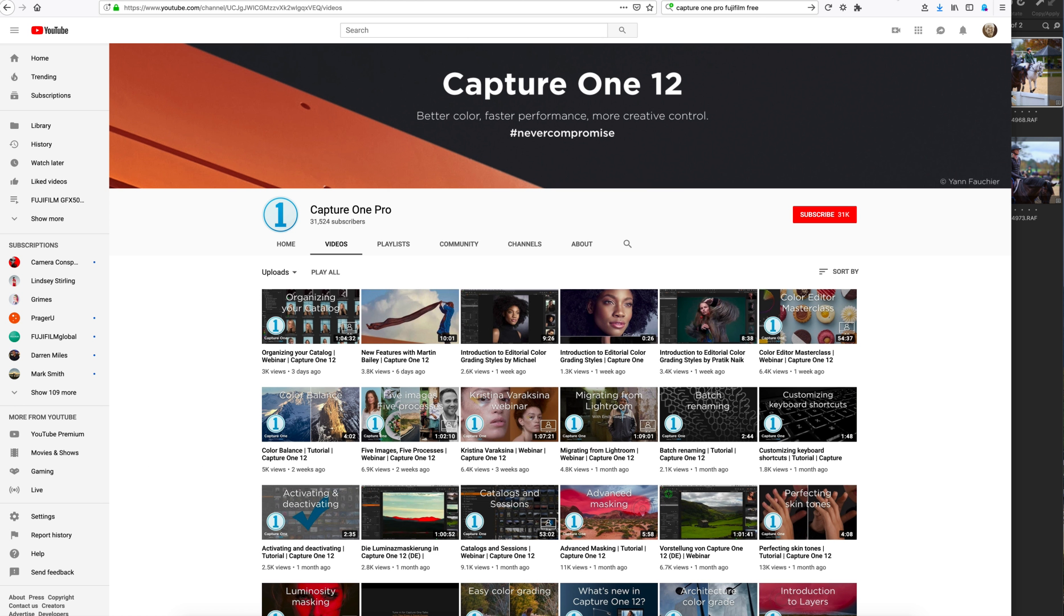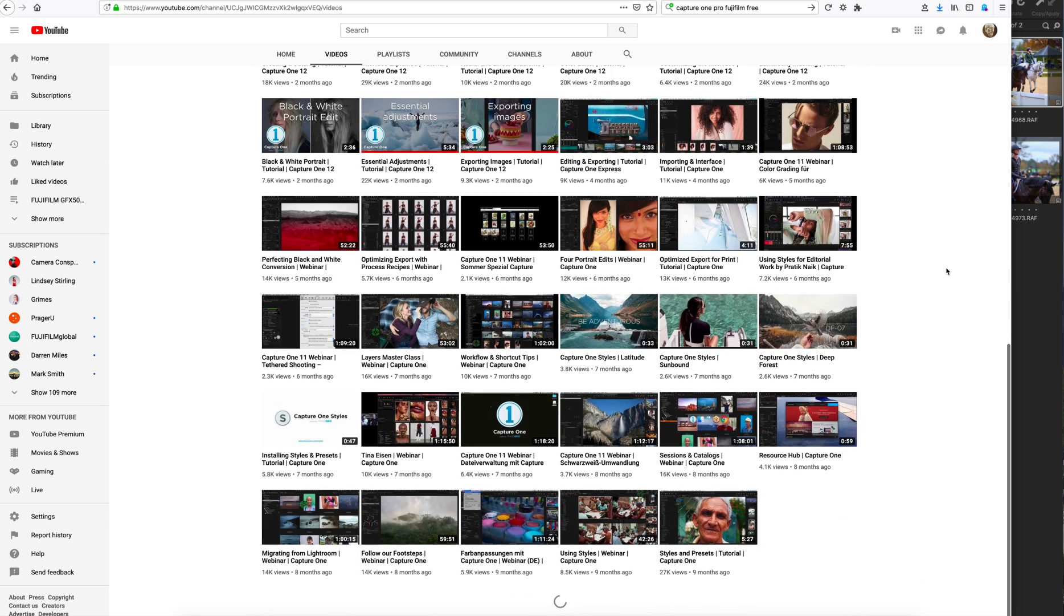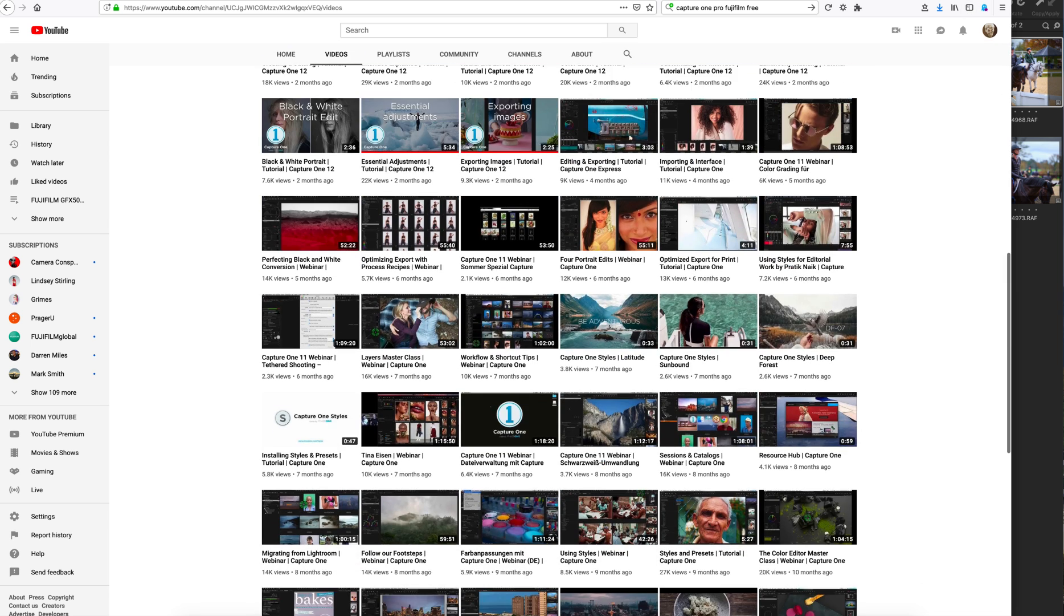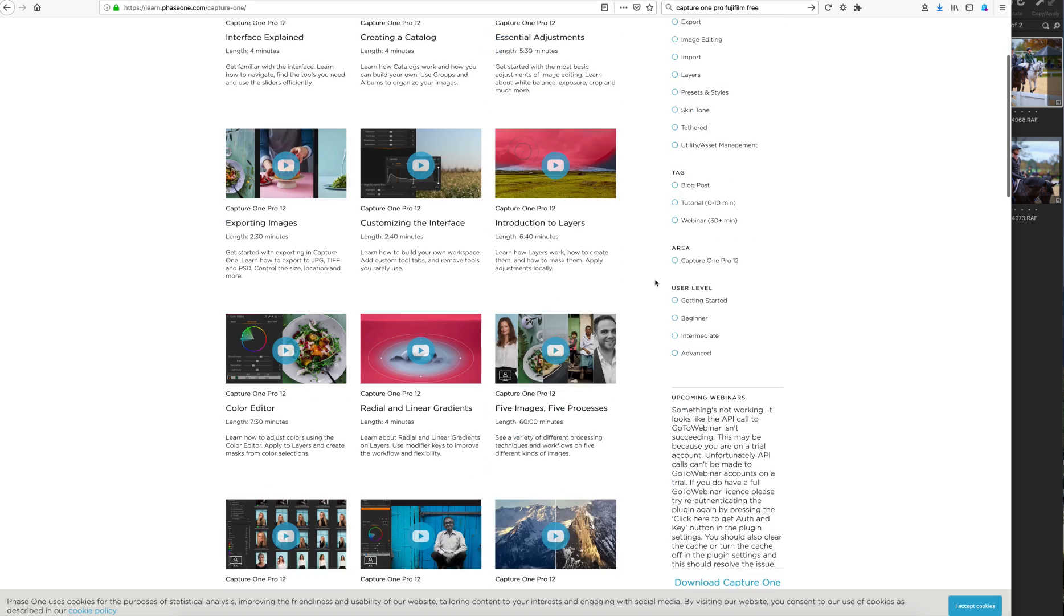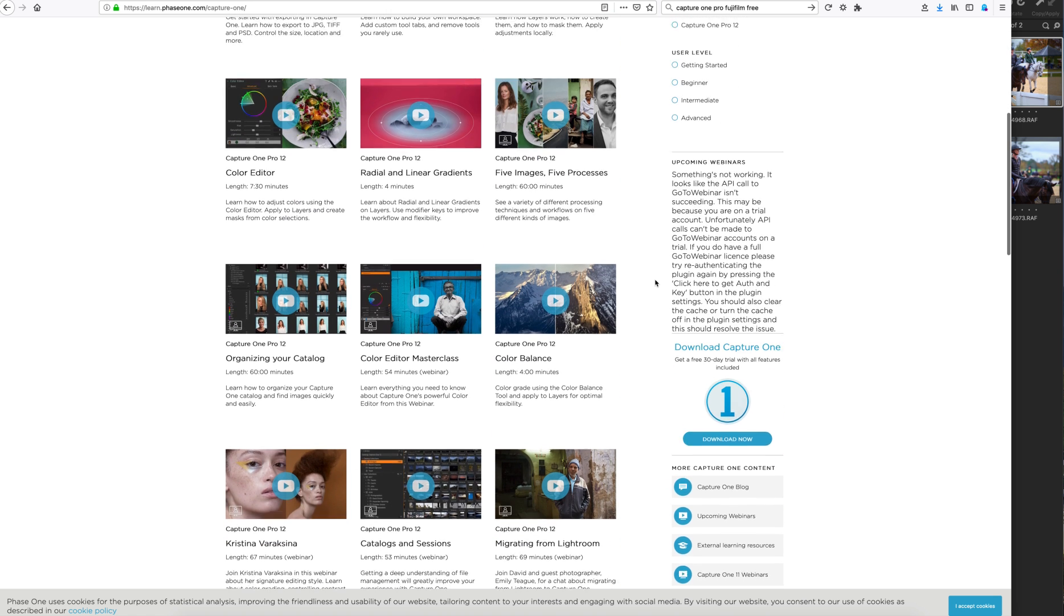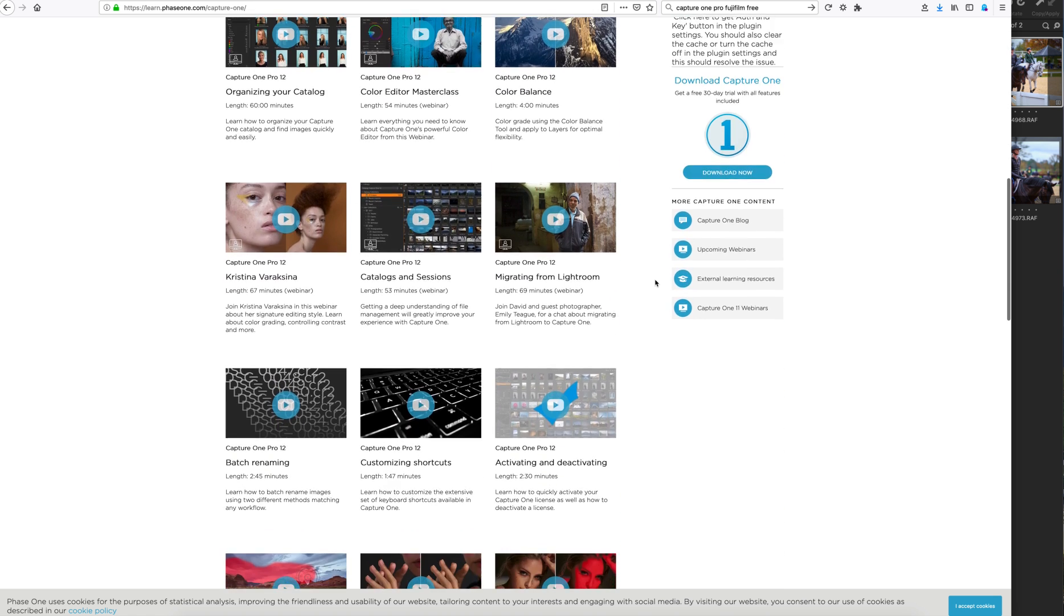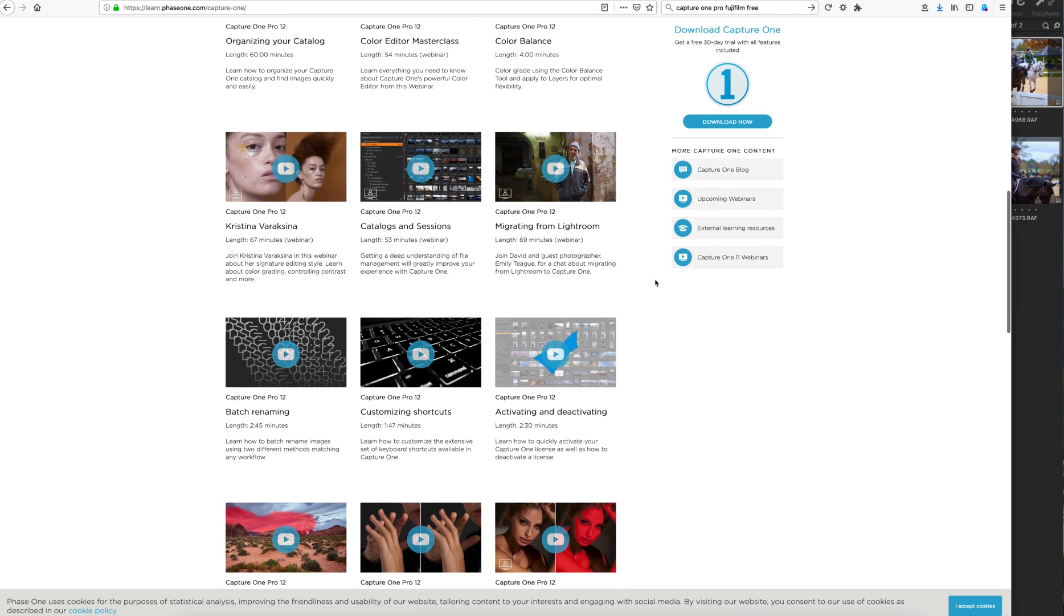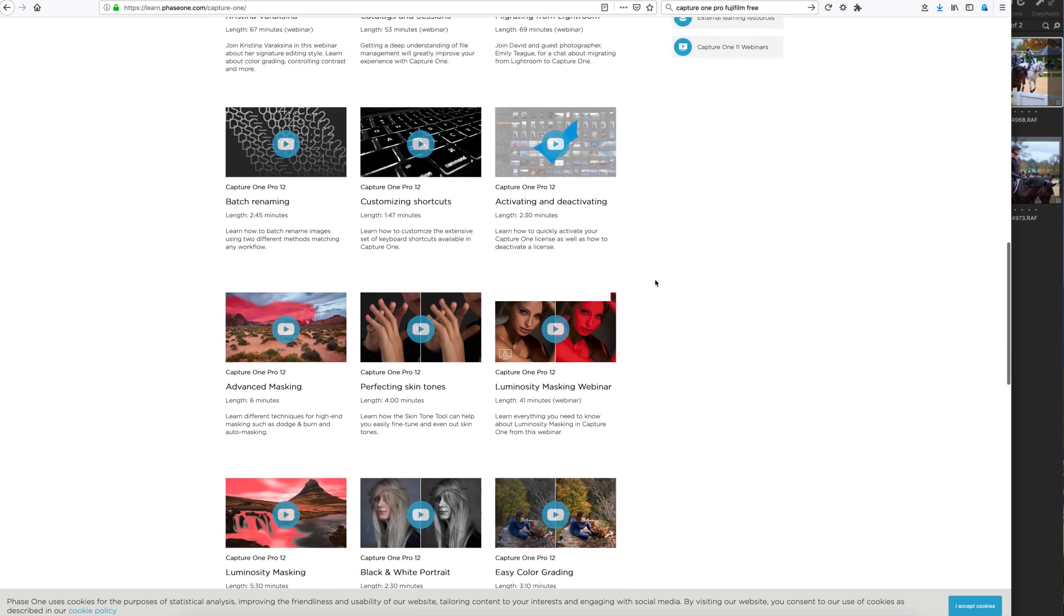There are also a lot of training videos on YouTube, the Capture One 12 YouTube page that you can watch. And there's also a tutorial page. And their tech support, I've only had to call them, not for the software, but a couple of technical questions on my license. They've actually got really friendly support when you call them.